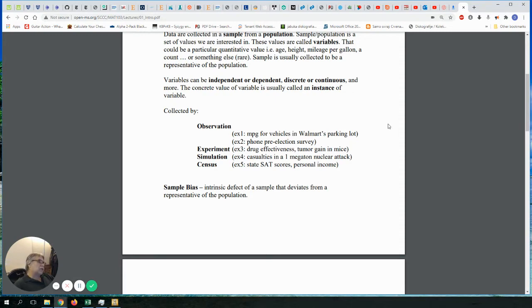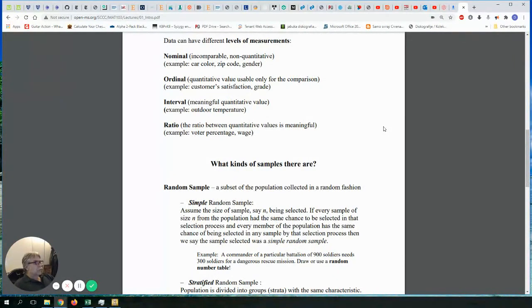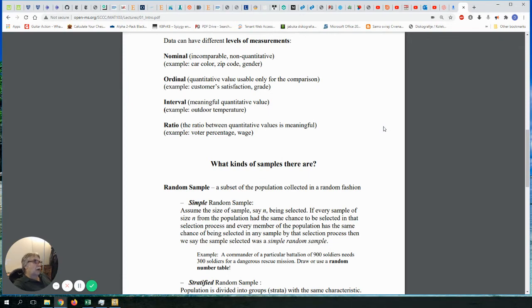When we talk about levels of measurement, the data you collect has different qualities. The best thing you can get is called ratio level of measurement, but there are four types to discuss. The first is nominal level of measurement, which means the data is not quantitative. It could be car color, or a zip code — which is actually a number but carries no quantitative value. The zip code 11706 doesn't mean anything in regard to geographical location; it's just a label.